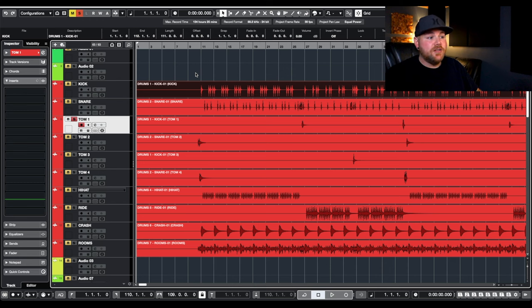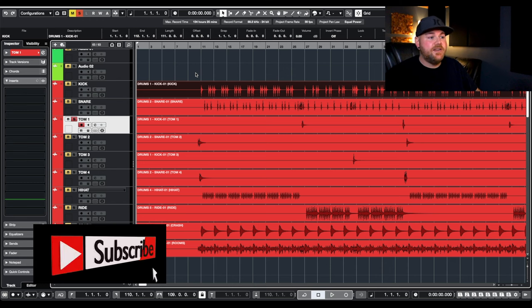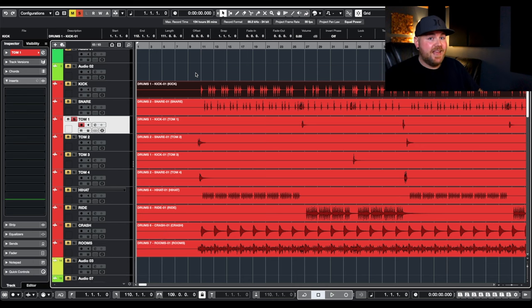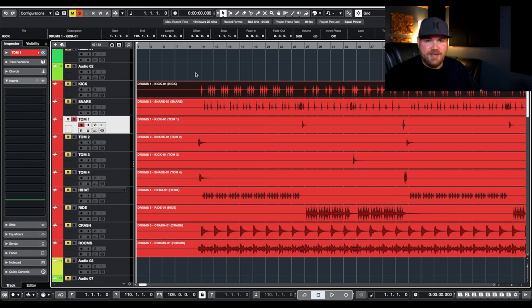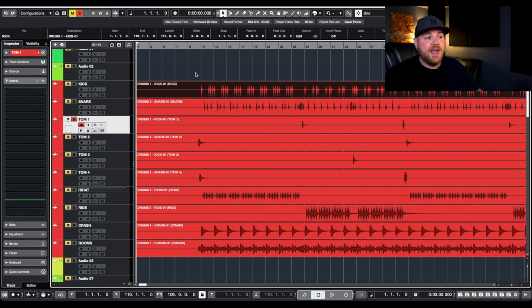So here we are inside the DAW, and if you remember the song from the mix prep video that I did, these are the same drums. In that video I discussed the issue about the toms specifically, is that all the toms were on the same track and they were all panned right up the center. So there were four toms in here and there was no separation.